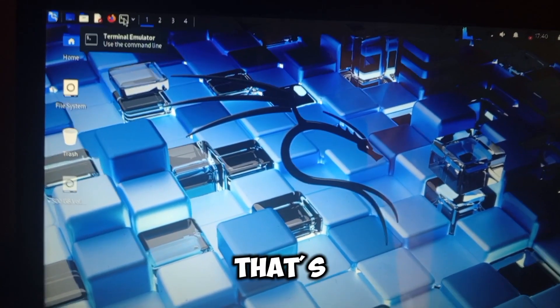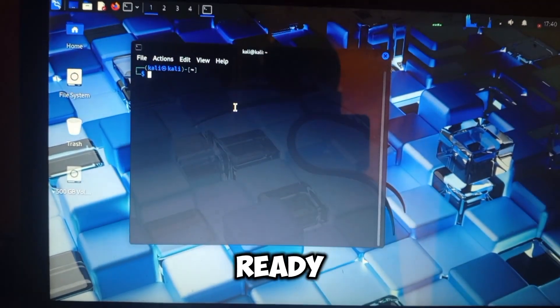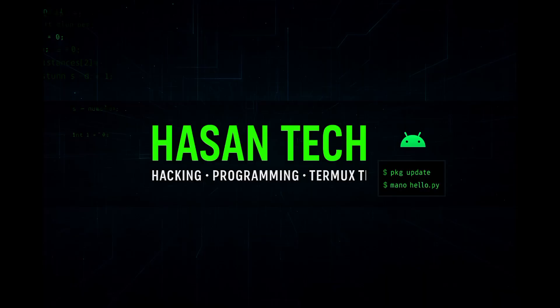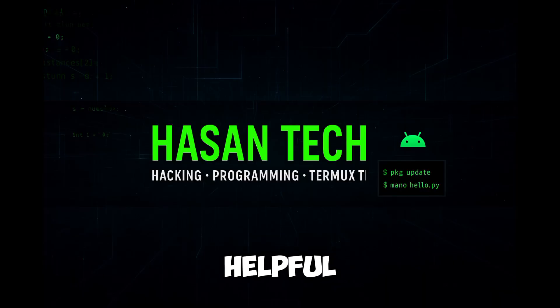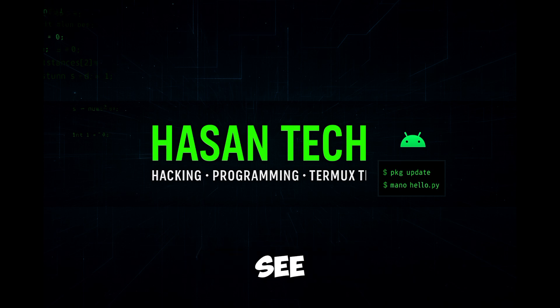And that's it. Your Kali Linux Live USB is ready. If you found this helpful, drop a like and subscribe. See you in the next one.